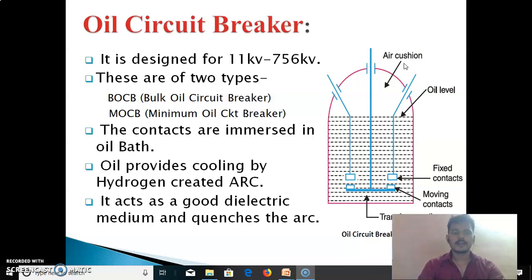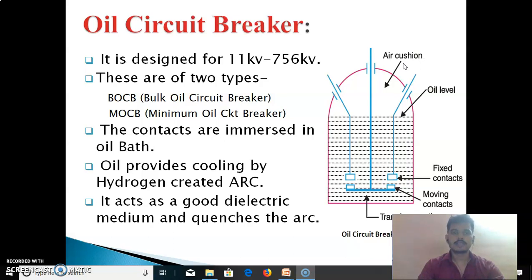The disadvantage of the oil circuit breaker is slow operation — it takes 27 cycles for arc quenching.